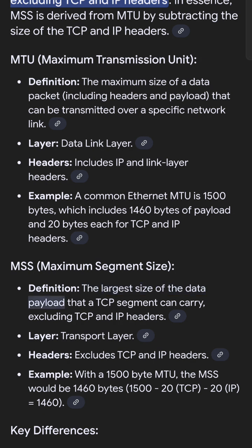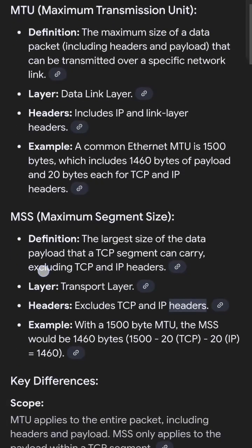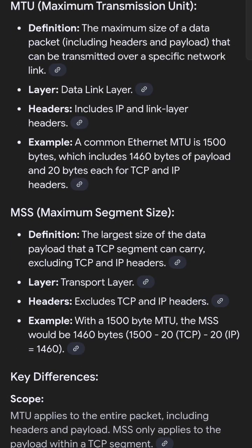MSS, Maximum Segment Size: Definition — the largest size of the data payload that a TCP segment can carry, excluding TCP and IP headers. Example — with a 1500-byte MTU, the MSS would be 1460 bytes: 1500 minus 20 (TCP) minus 20 (IP) equals 1460.